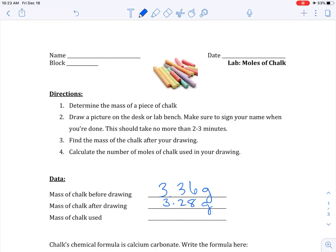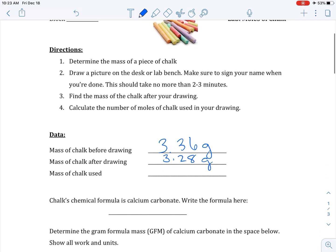This is the moles of chalk lab. Hopefully you've watched the video — if not, please do so. I measured my piece of chalk, made a drawing, and then found the mass afterwards. We're going to figure out how many moles of chalk were used. The first thing you'll have to do is subtract to figure out how much was indeed used.